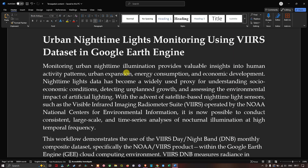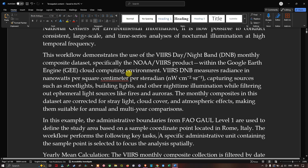Nighttime light data has become a widely used proxy for understanding socio-economic conditions, detecting unplanned growth, and assessing the environmental impact of artificial lighting. With the advent of satellite-based nighttime light sensors such as the Visible Infrared Imaging Radiometer Suite, operated by NOAA's National Center for Environmental Information, it is now possible to conduct consistent large-scale time series analysis of illumination at high temporal frequency.